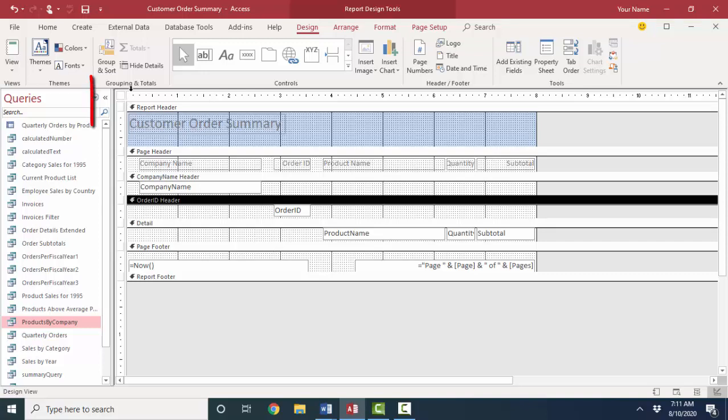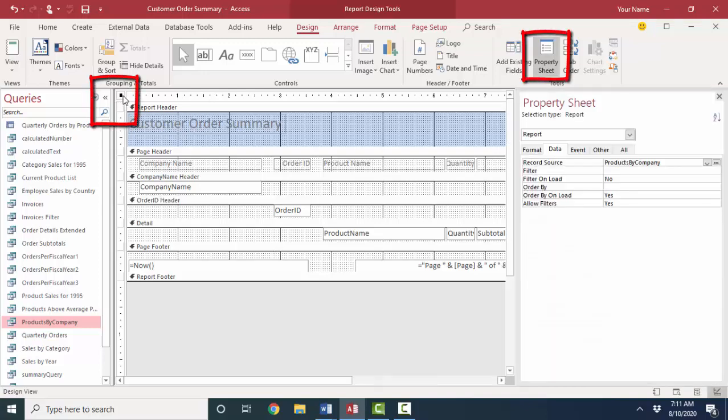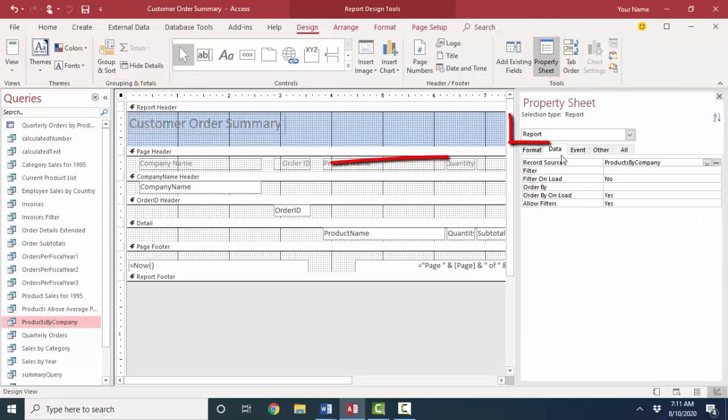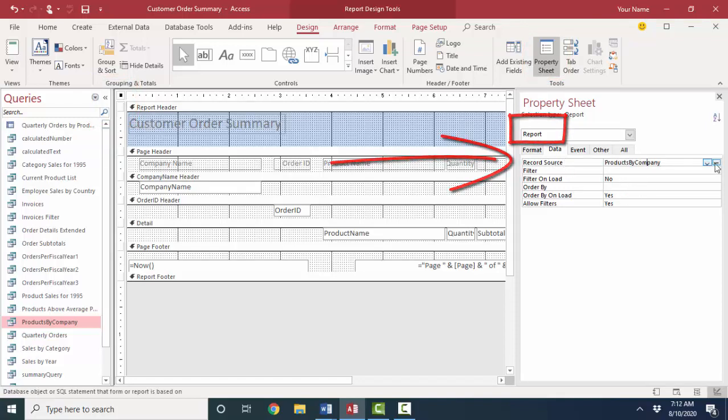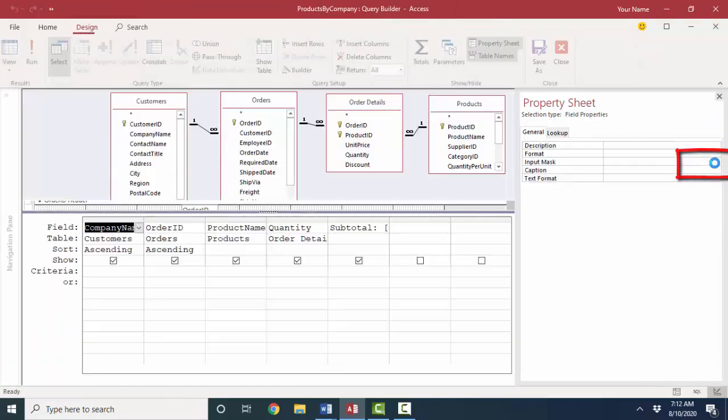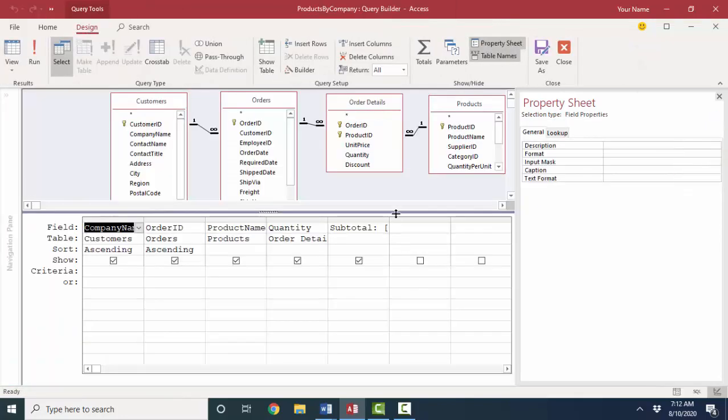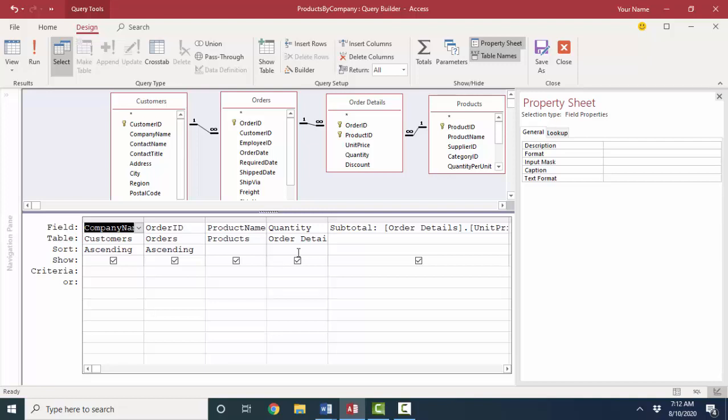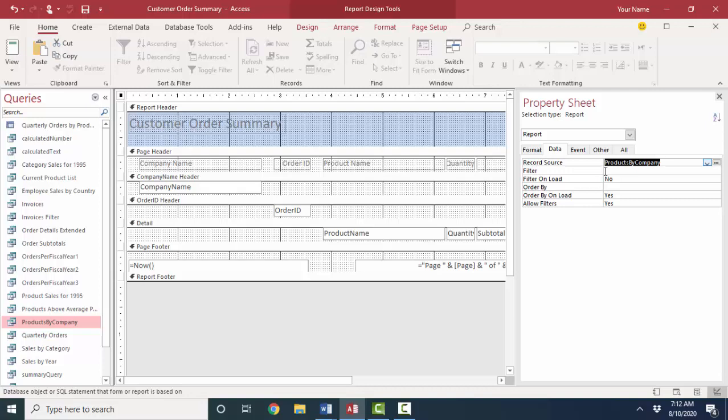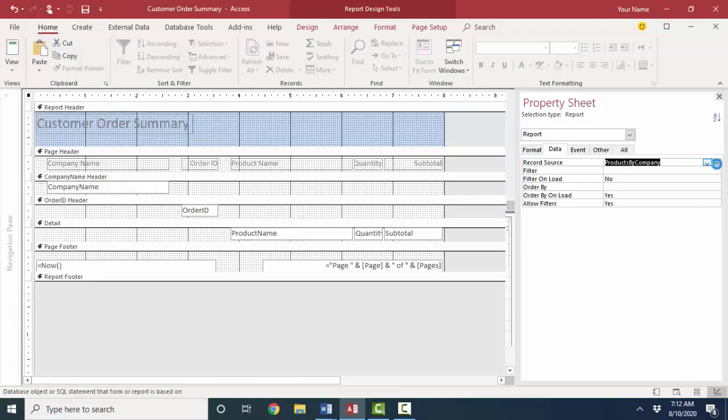Now, I want to open up the property sheet with this little button of the report as well and tell you about the most important property of the report itself. And it's this record source property. And you can see that the record source is the products by company query. I can even go to the build button here and add or delete or modify fields in that query. And then they would be available to that report if I so desired.